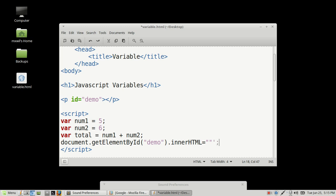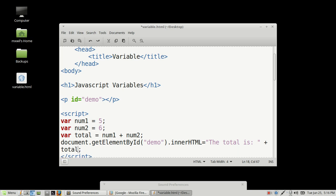I always like to complete my statements with a semicolon. We're going to take out that single quote and put in what we're looking for — what we want to put on the page. The total is, and then colon, and then plus total. And then we're done.